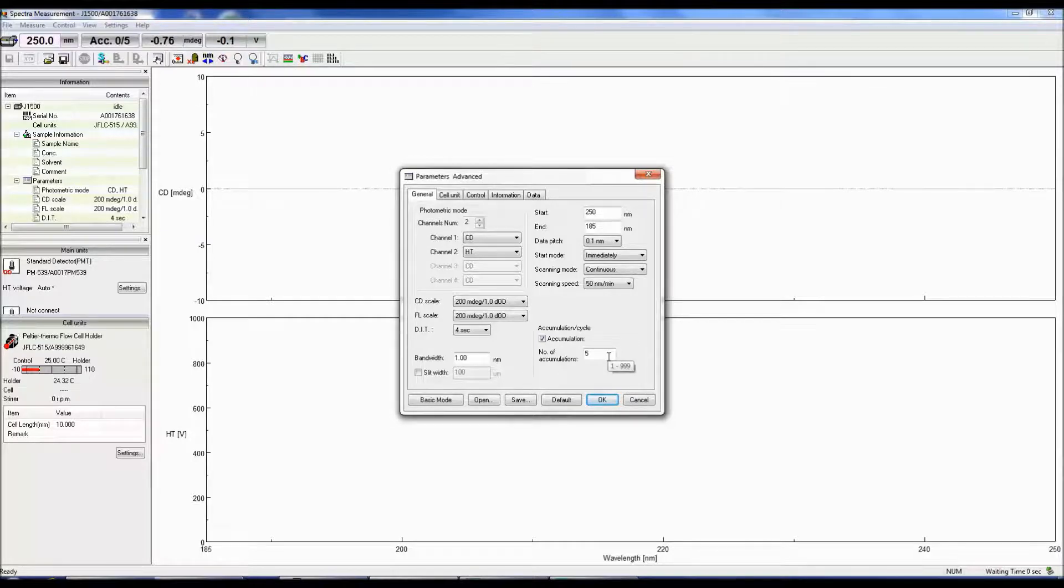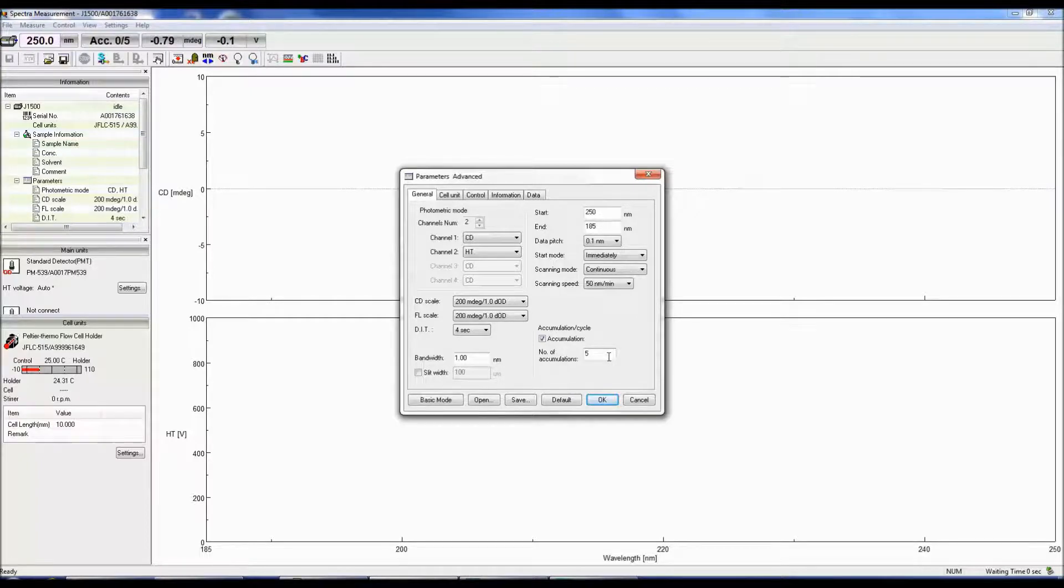The accumulations are the number of spectrum obtained and averaged together. The more accumulations, the better the signal to noise of your spectrum.